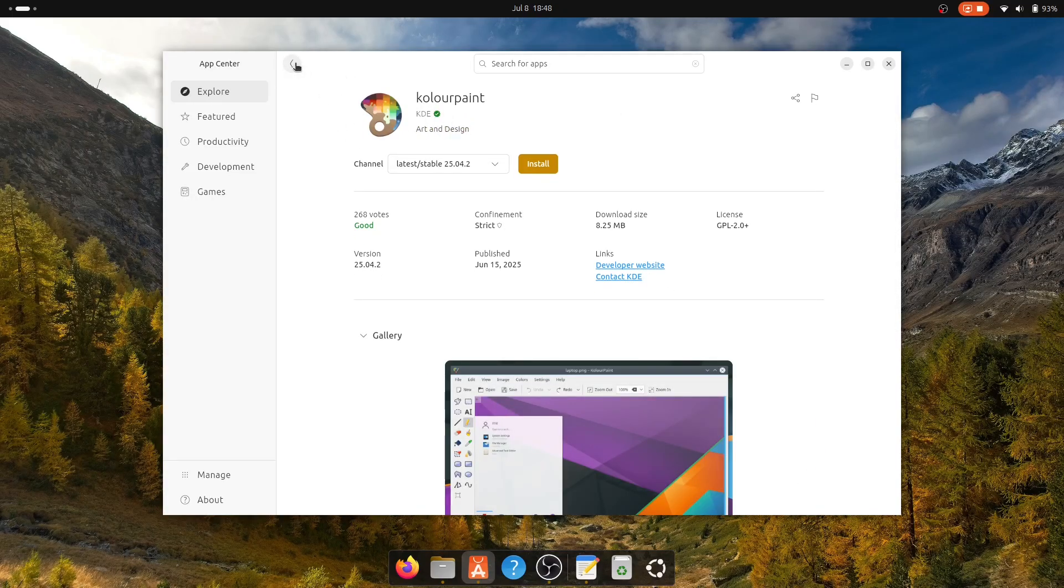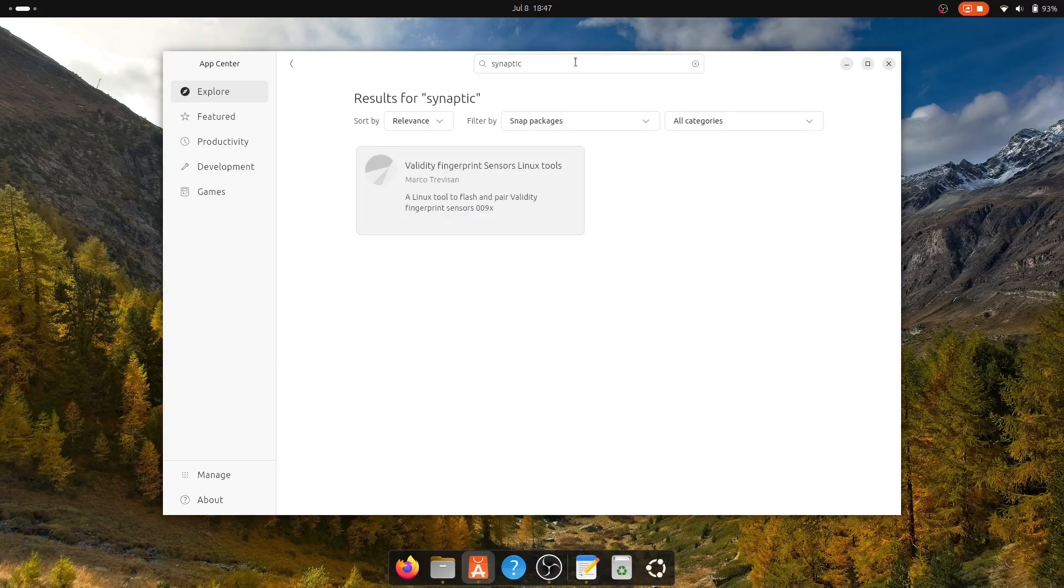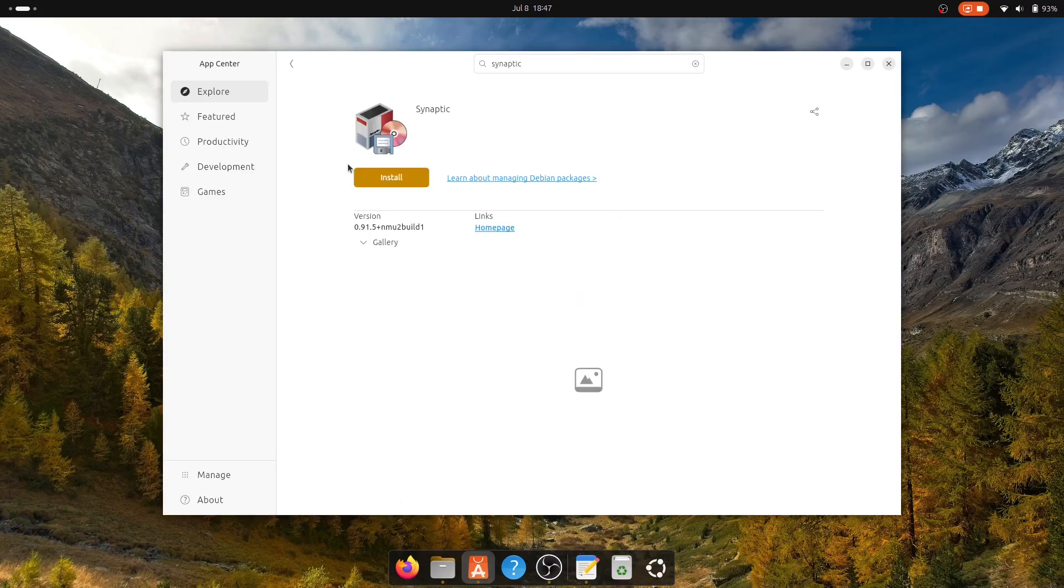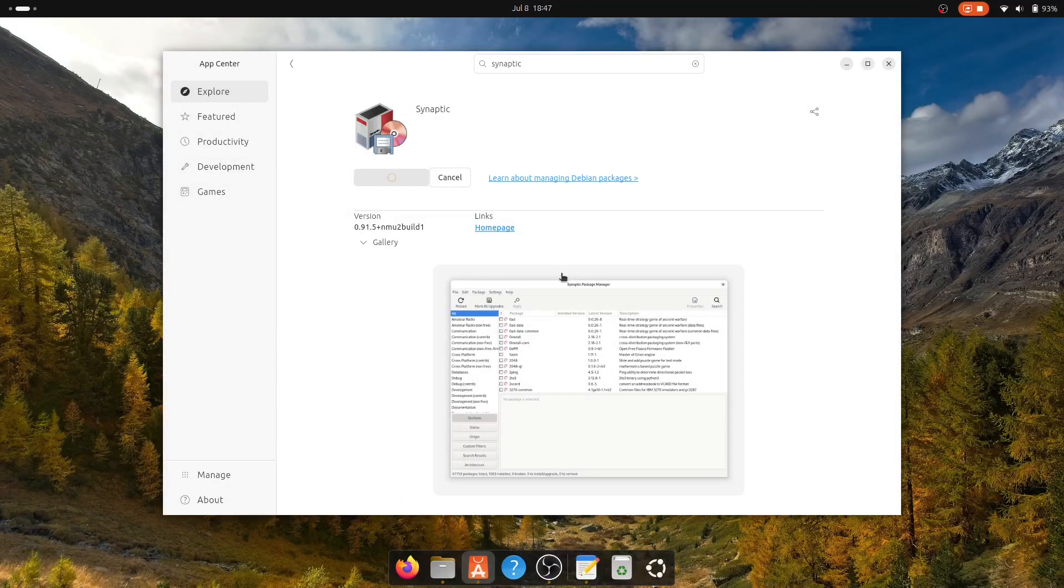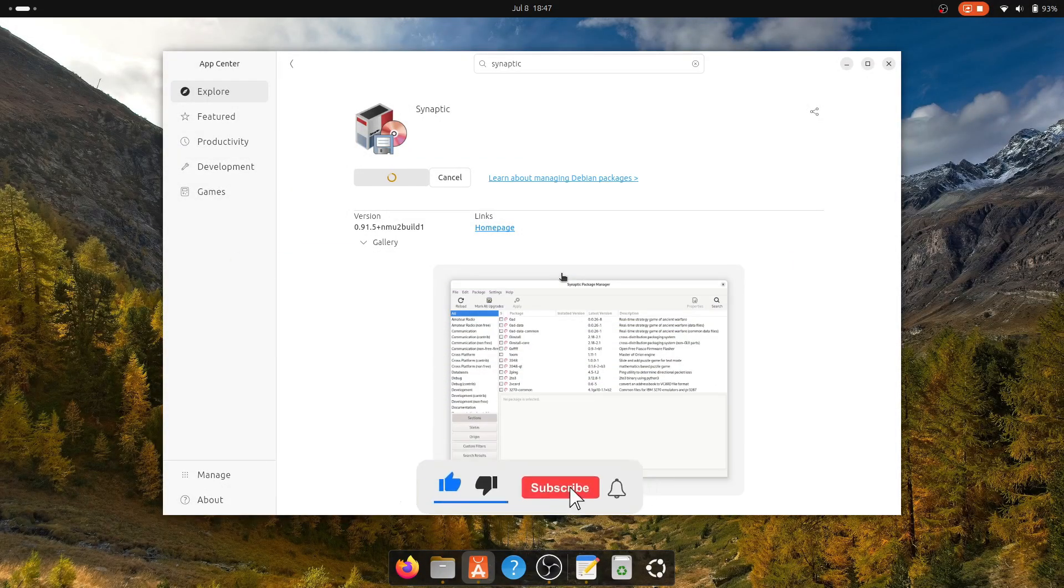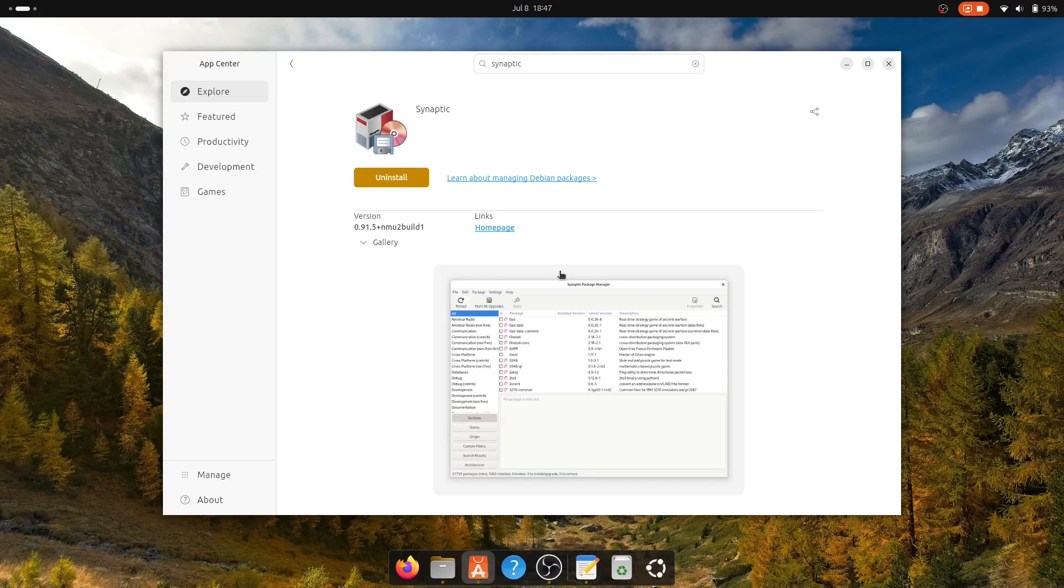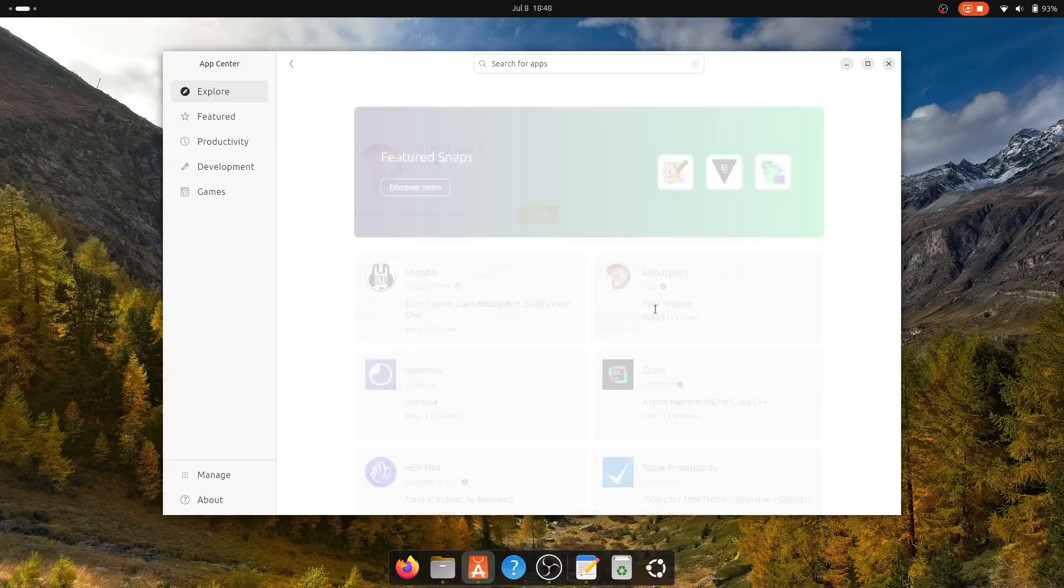And that's the 14 important things to do after installing Ubuntu 25.04. So I hope you found this video helpful, and if so, please like and share the video, subscribe to the channel, and turn on notifications for more Linux tutorials. Thanks for watching, and I'll see you in the next one.